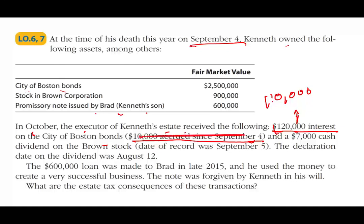A $7,000 cash dividend on the Brown stock had a date of record of September 5th. By September 5th, Kenneth had passed away, so I cannot include that dividend because he passed away on September 4th. If he was living on September 5th it would have been fine. The declaration date of August 12th doesn't really matter — on the record date he did not exist, so the dividend is out.